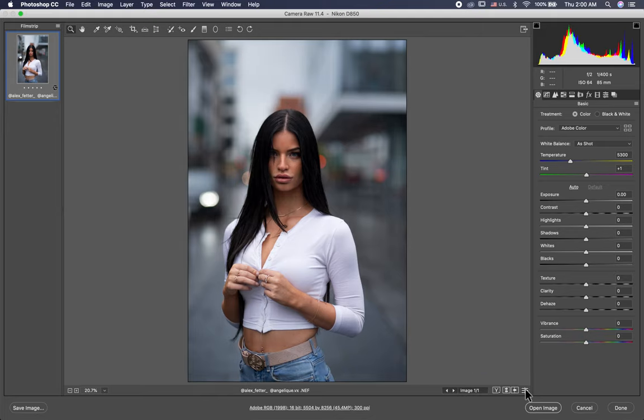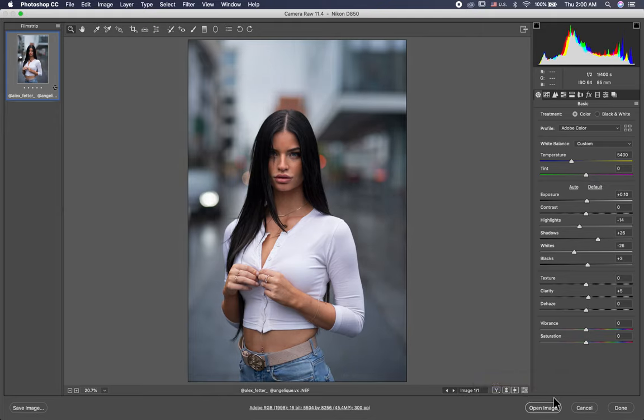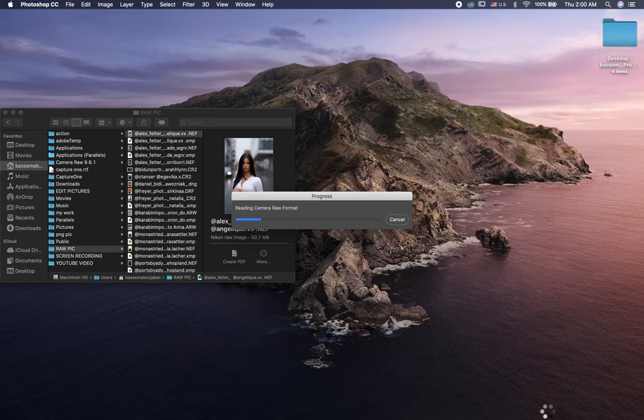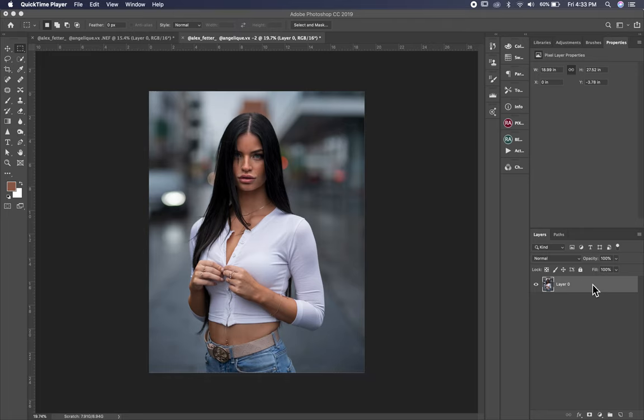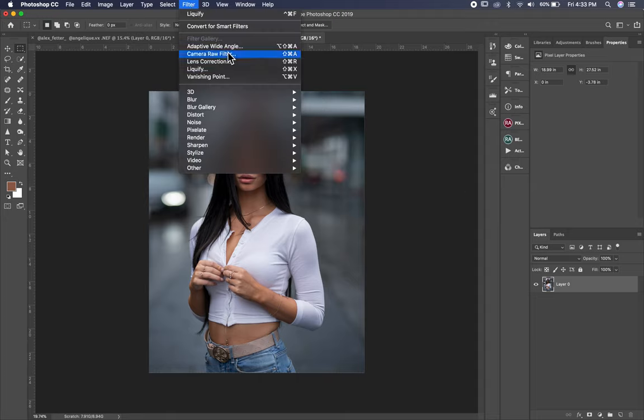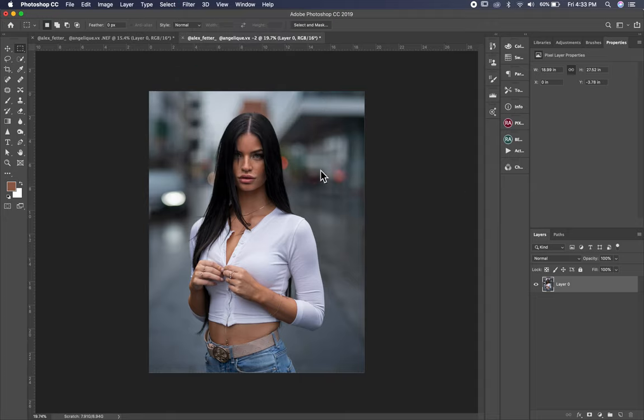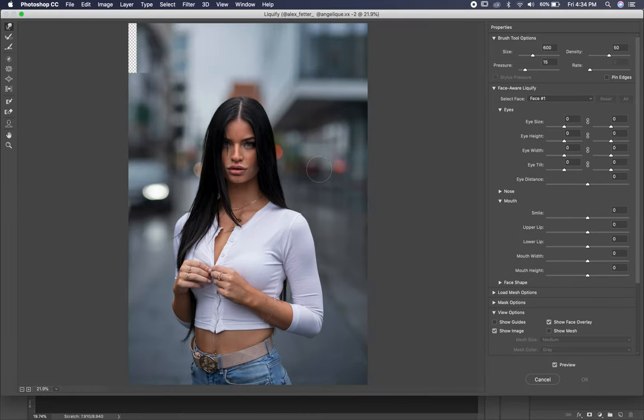Let's see before and after. This is before, this is after. So let's jump to Photoshop. First thing I want to jump to Liquify, filter, Liquify.